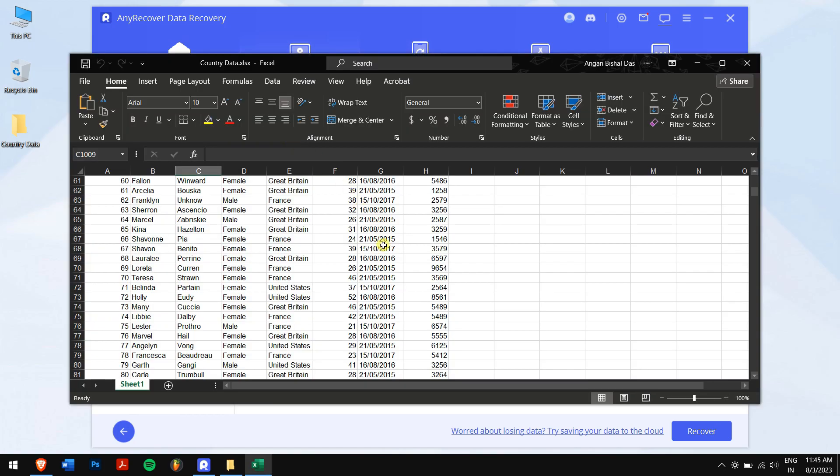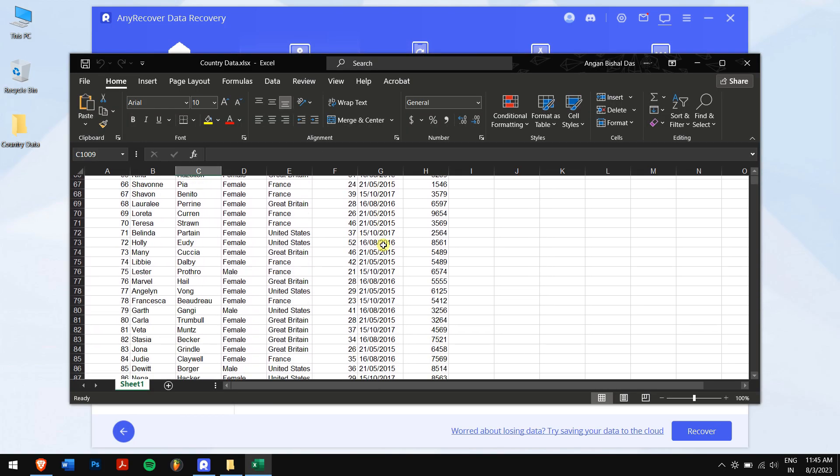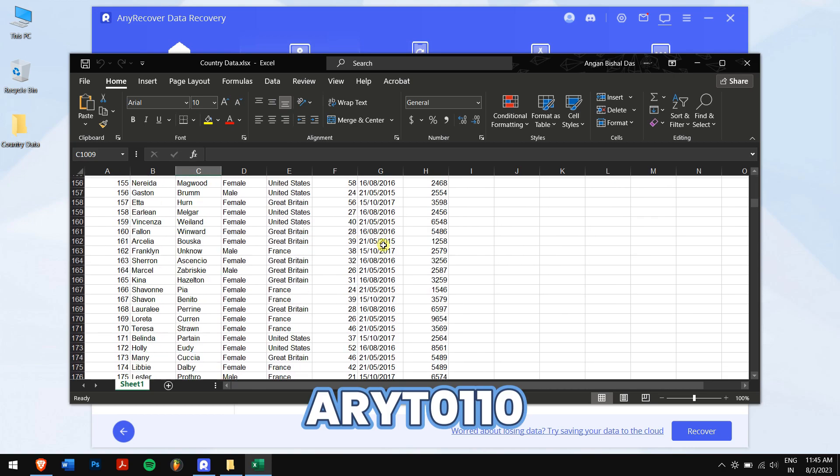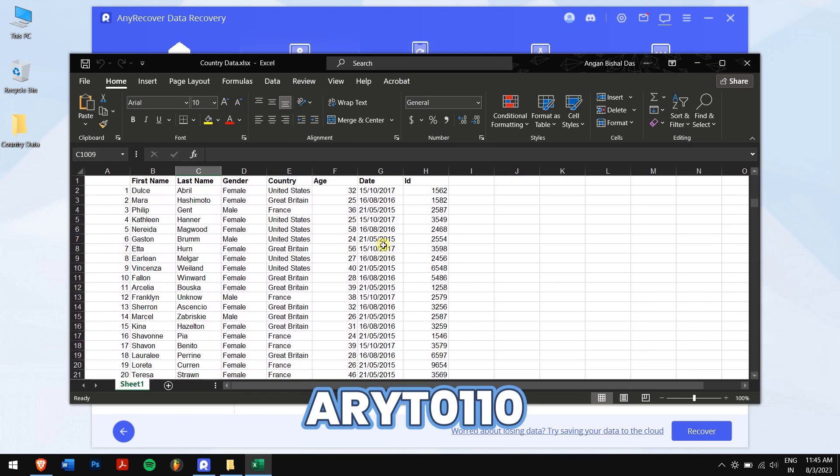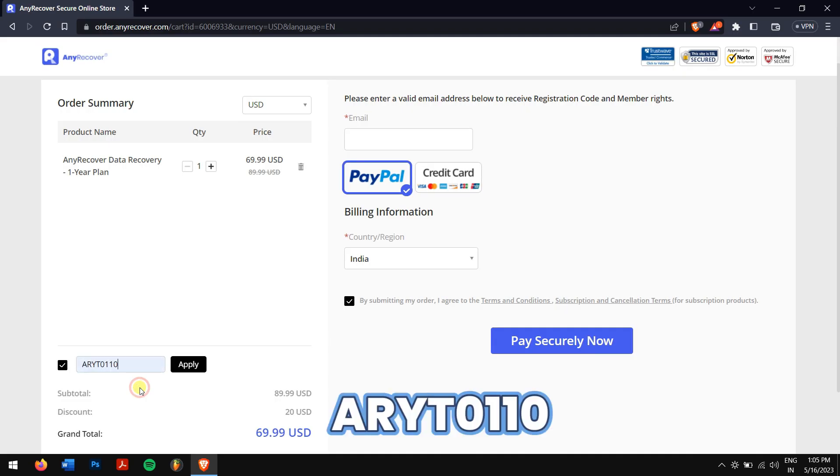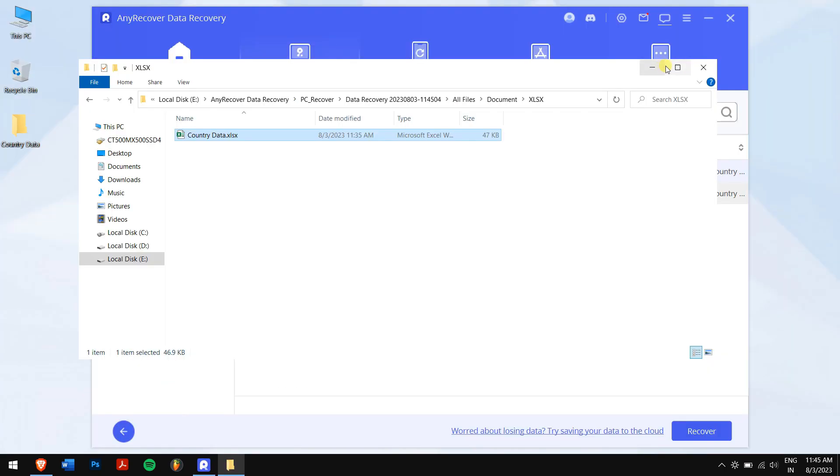Ensure you use the coupon code ARYT0110 to receive a 10% discount on your license. It's pretty simple. Just paste the code ARYT0110 in the 'I have a coupon' area to receive the discount. Though remember that this is a limited time discount, so make sure you act fast.